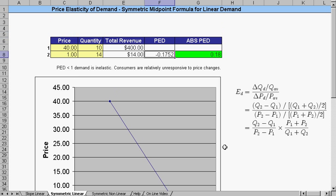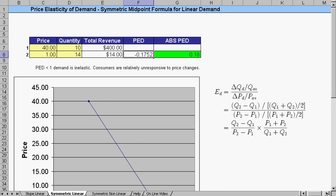Next, we're going to stay with our linear data. We're going to use the same data as this one, except we use a different formula to solve for it instead of the slope of the line. This is called the symmetric midpoint formula.